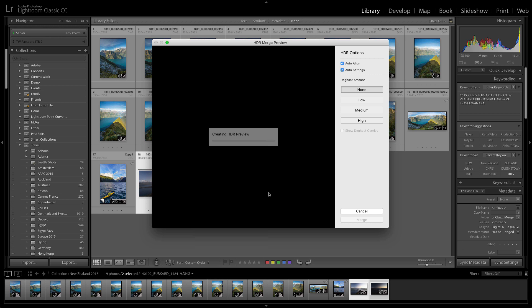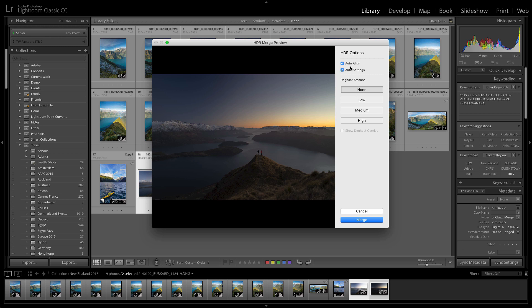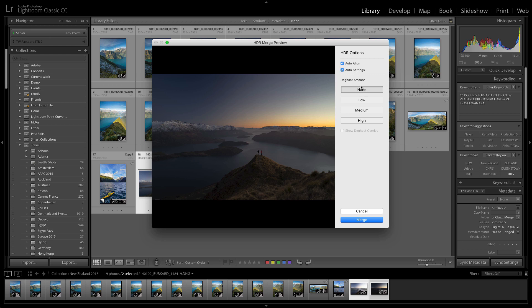That will bring up this preview that is set to automatically align them. So if there was any movement or if you weren't on a tripod, it would take care of it for you. It will also apply the auto setting, the auto tone, to give you a much better starting point.